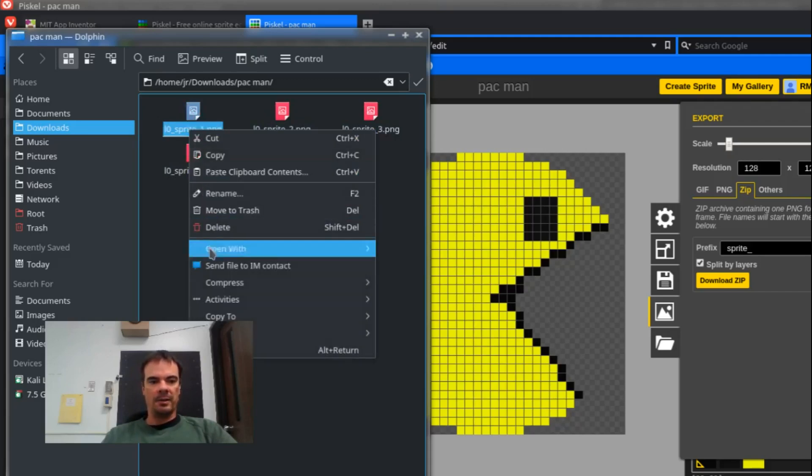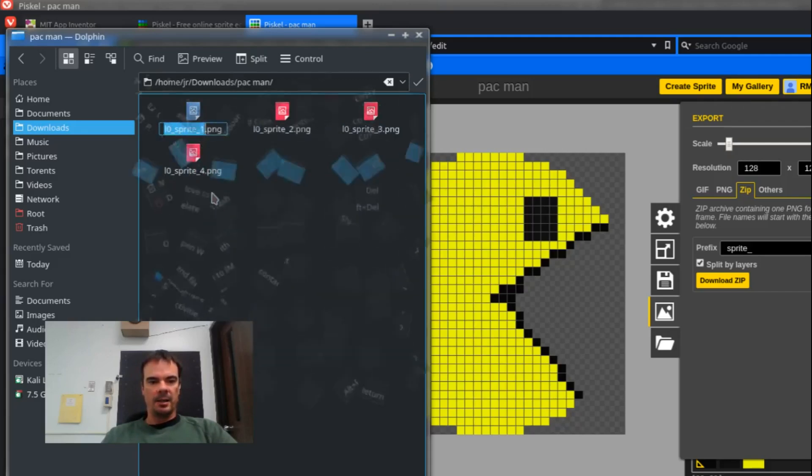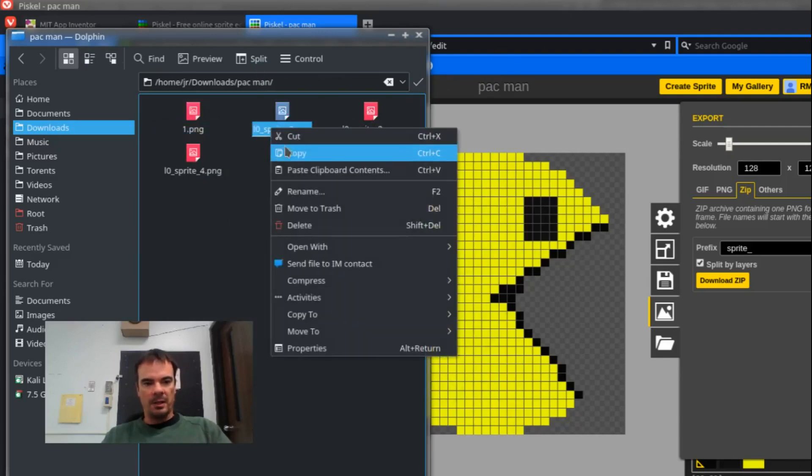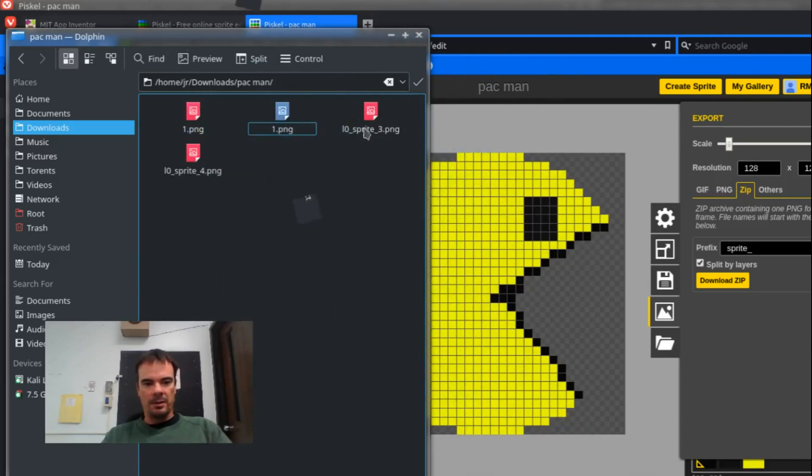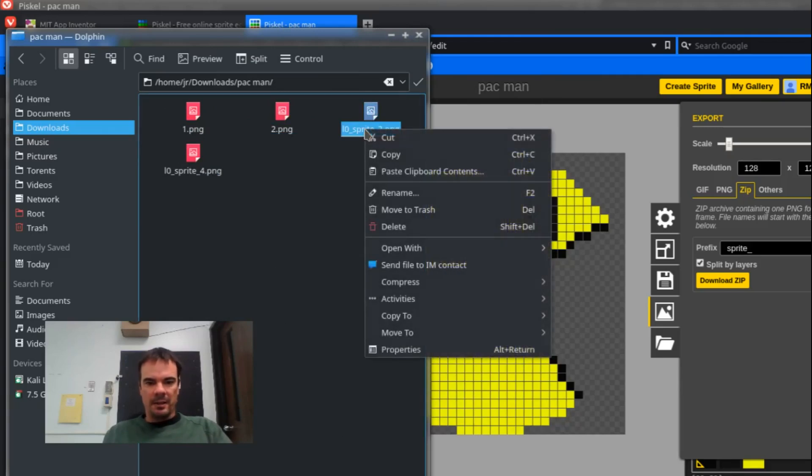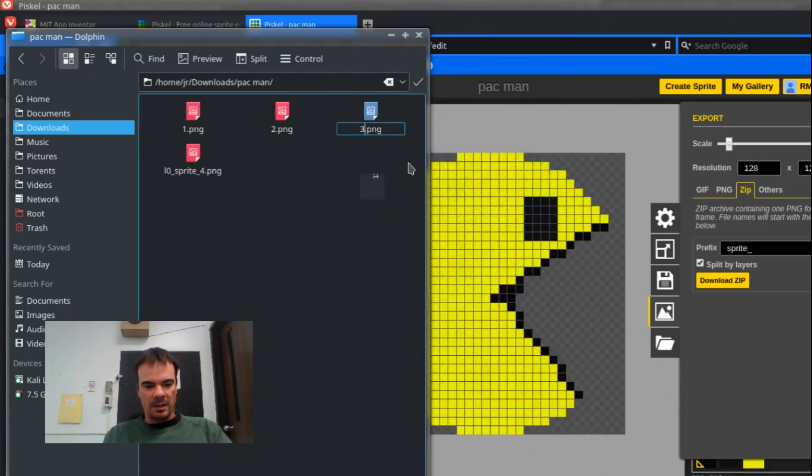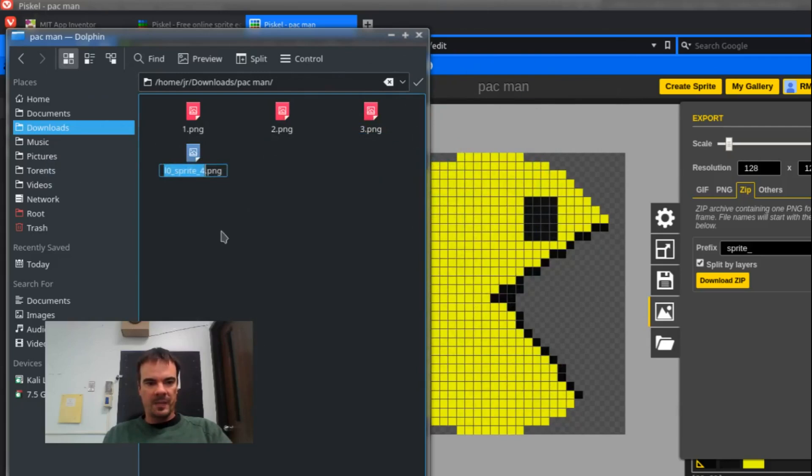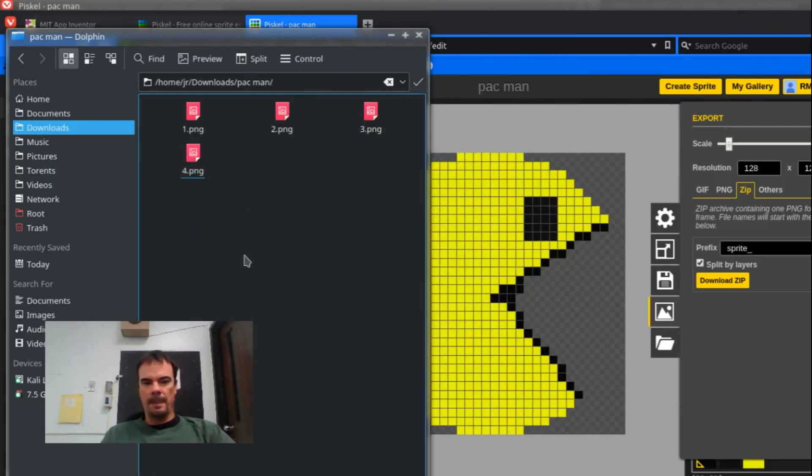I'm going to do a little renaming here because I want them to have a really simple name. I'm going to name it 1, 2, oops not 1... 1, 2, 3, and 4. And that's because when I use this on App Inventor, it'll make sense. It'll be a lot easier for me.